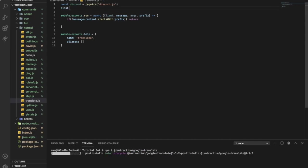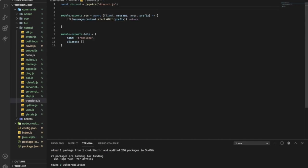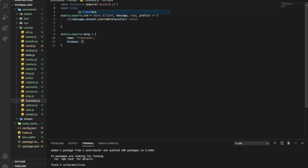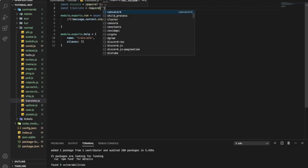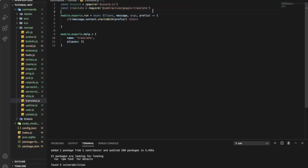We're gonna do const because we need to require the package. So do const translate equal require. I'm gonna put here the package name that is basically @translate/google-translate. It is a very long name so I'll just call it google translate.